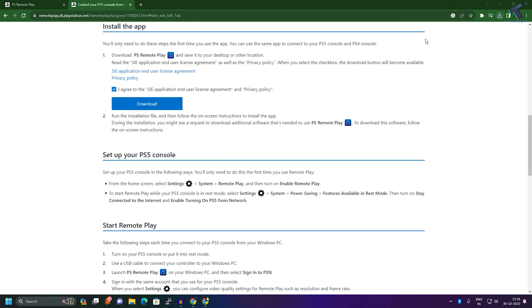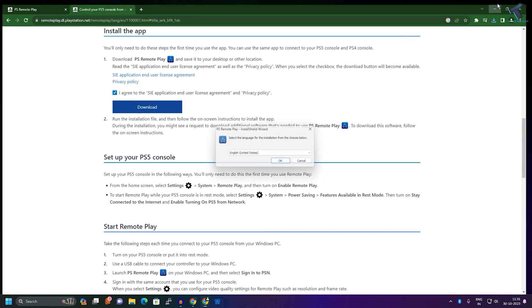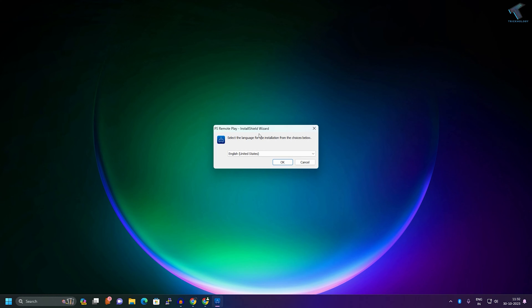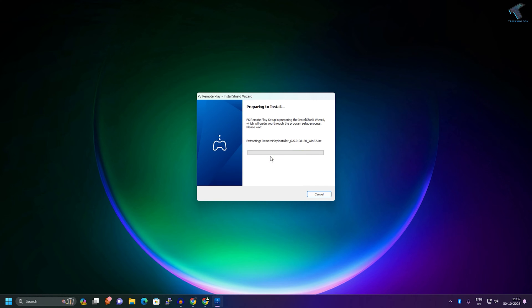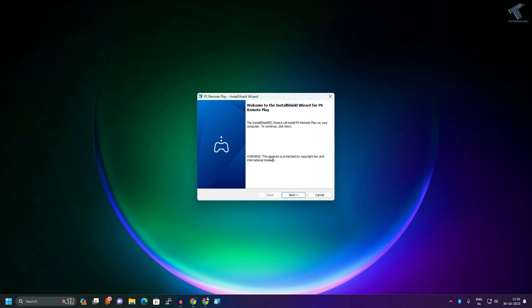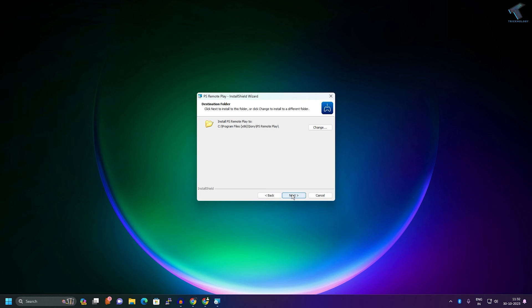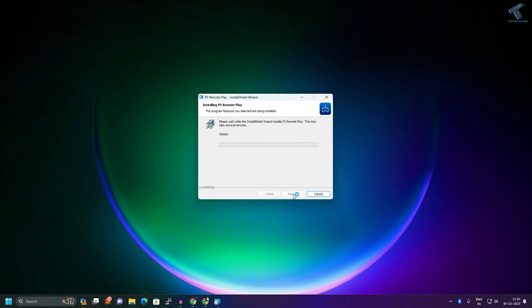After download, you need to install PS Remote Play on your Windows PC. As you can see it is downloading, so wait for a few seconds. Now click on next, then next, then install.